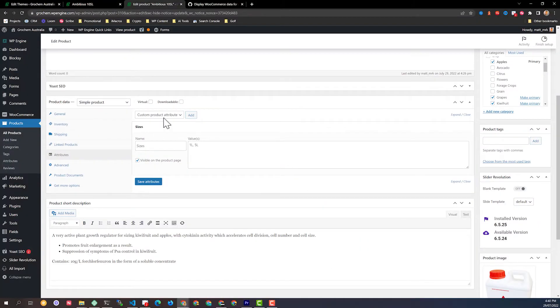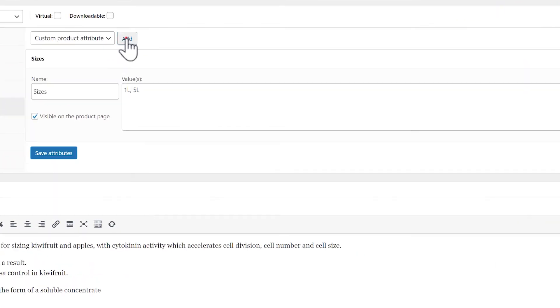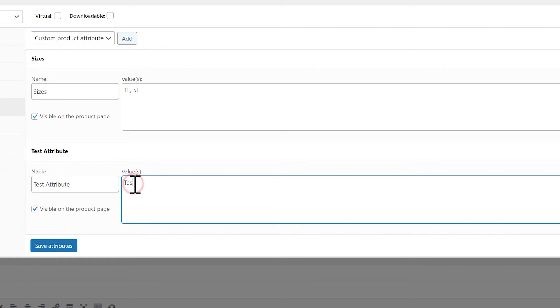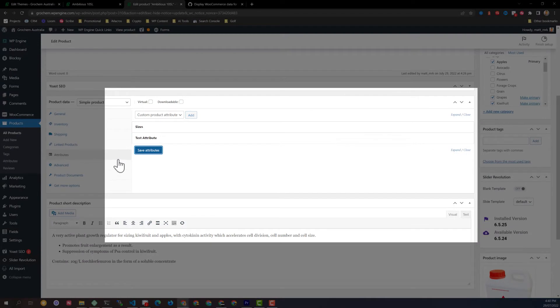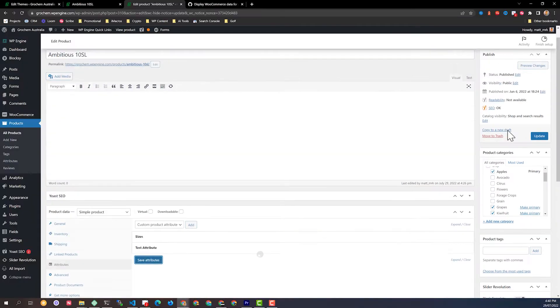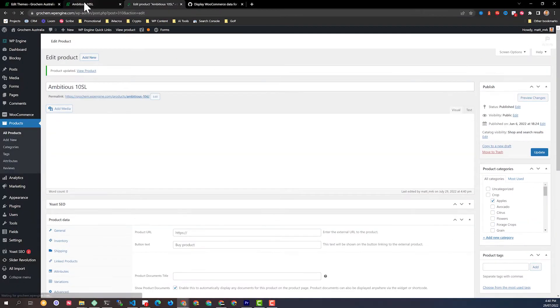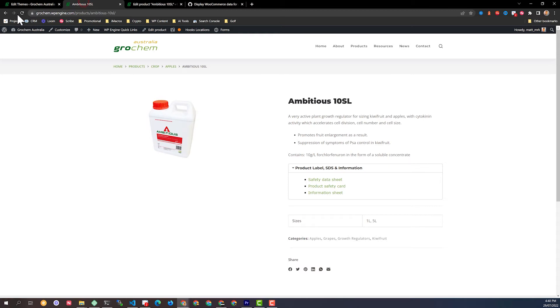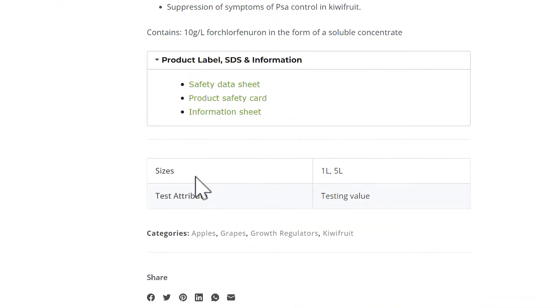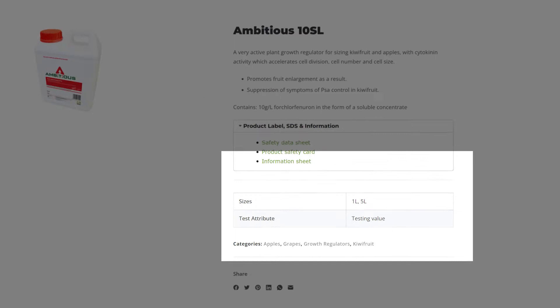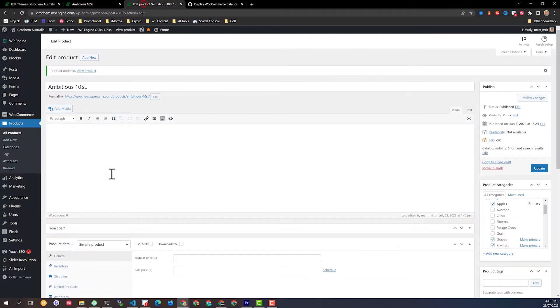And let's just do another attribute here. I'm going to add another one and say this is a test attribute. Testing value like that. Save attributes. Update the product just to be sure. And then refresh here. We can see I've got my testing attribute there showing up. That looks good.